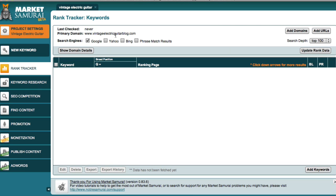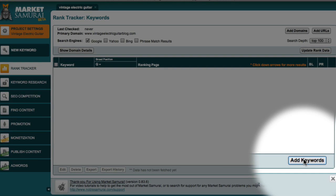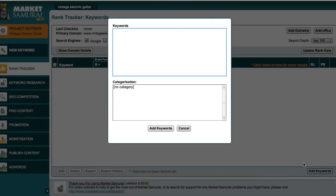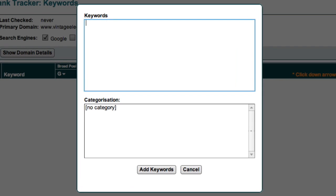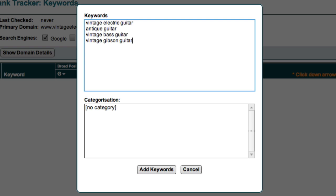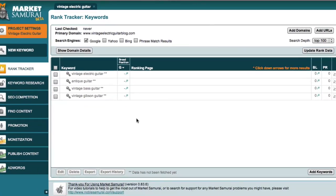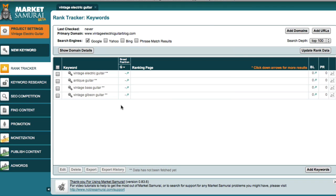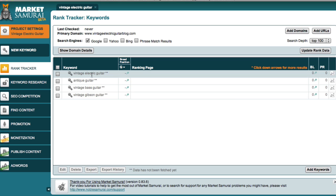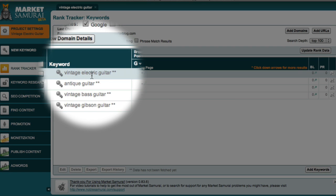The next step is to add the keywords that I want Market Samurai to monitor. To add keywords, I just need to come down here and click the Add Keywords button. I'm then presented with this box. In the keywords box, you should enter your theme keyword and your category keywords that you identified on day 2 of the challenge. So I'll just enter the theme and category keywords associated with the Vintage Electric Guitar site. And then I'll click the Add Keywords button. You should now see a list of your theme and category keywords over here on the left. The two asterisks next to the items just means that we haven't obtained any data as yet.